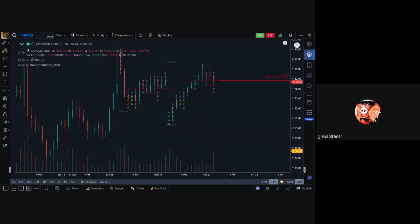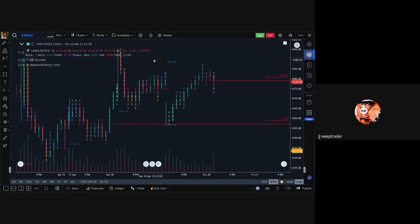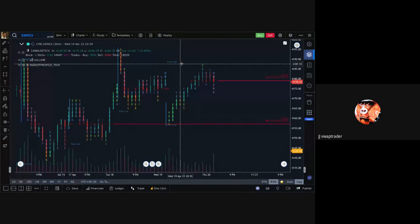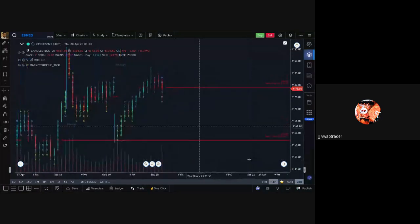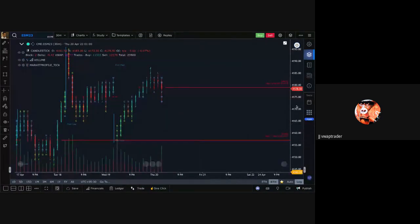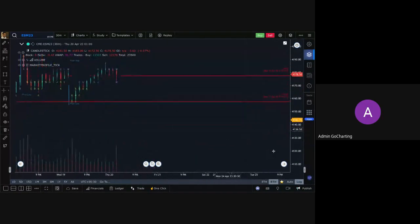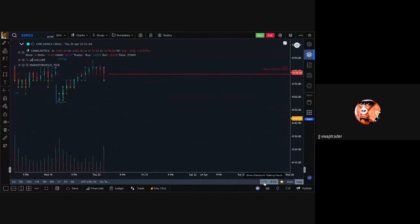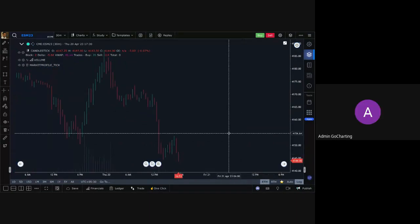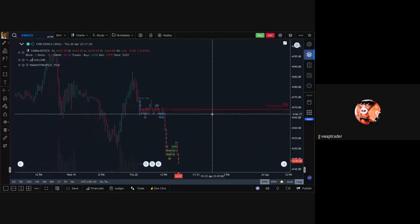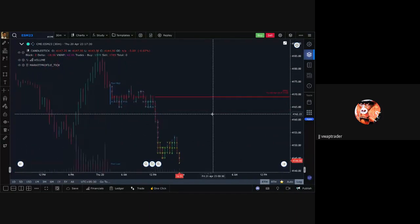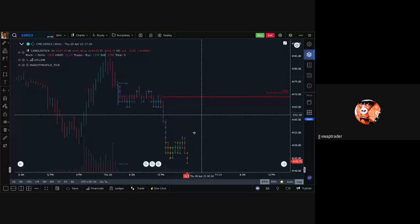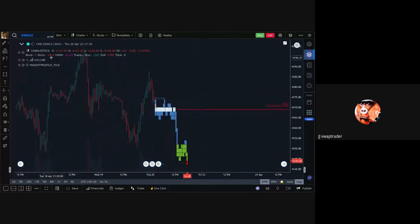Let's get to the questions now. You can see the real price moving at 4143 — you probably just don't have ETH clicked on, that's all. Let's get to the questions.